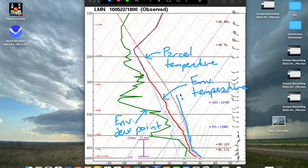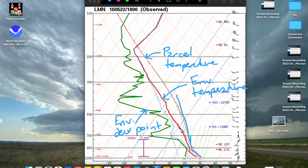That's all I've got for this first video. You've got the baseline of what the lines on the sounding mean. Next video, we'll put it all together — we'll actually make our own sounding and see how a Skew-T is actually made, and how we can get from the raw data to something like this. We'll see you in the next video. Thanks for watching.